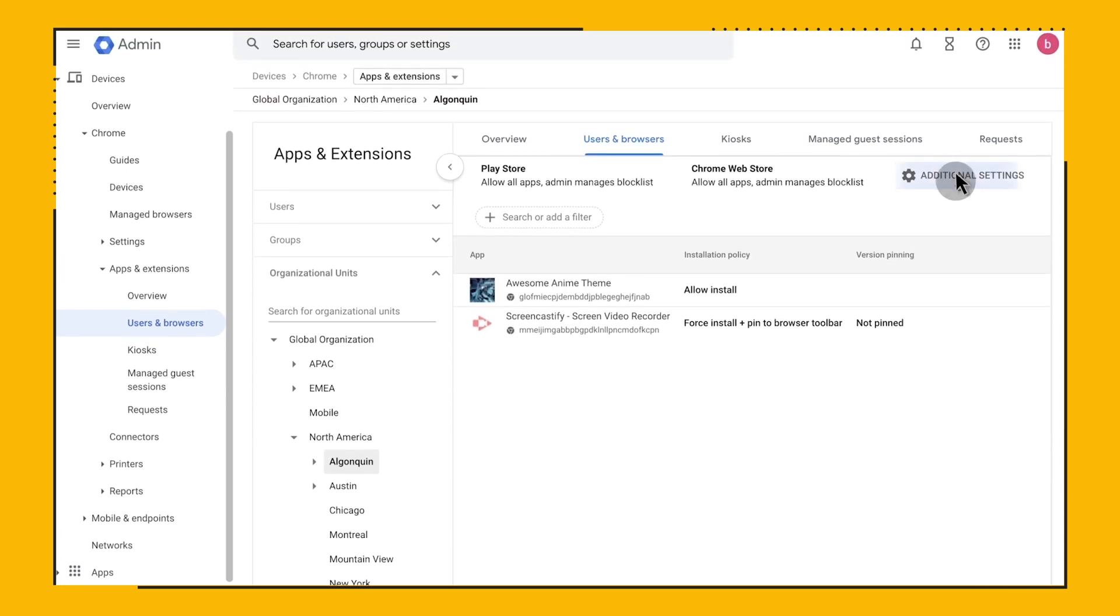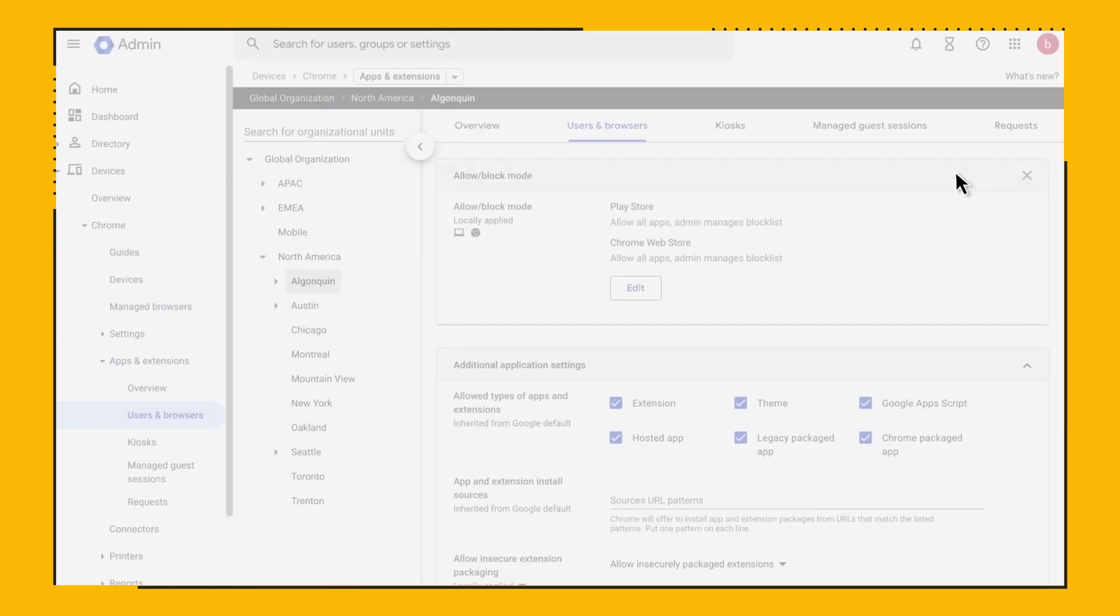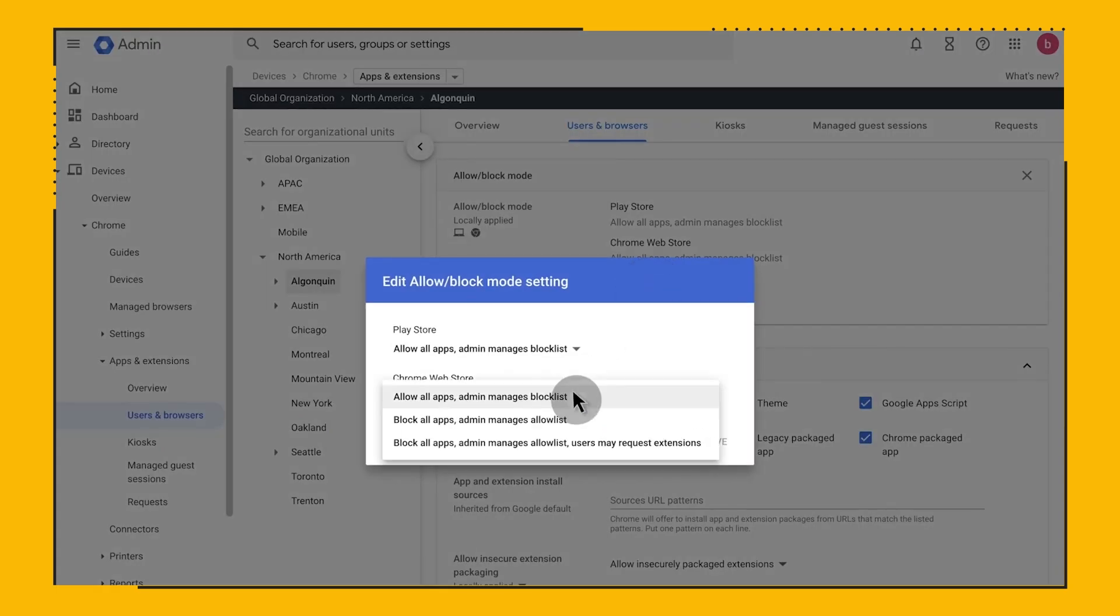You can manage an allow list, meaning that all extensions are blocked with exception to the ones you have allowed. Or you can approach it the other way around, where you manage a block list, meaning that all extensions are allowed with exception to the ones you have blocked.